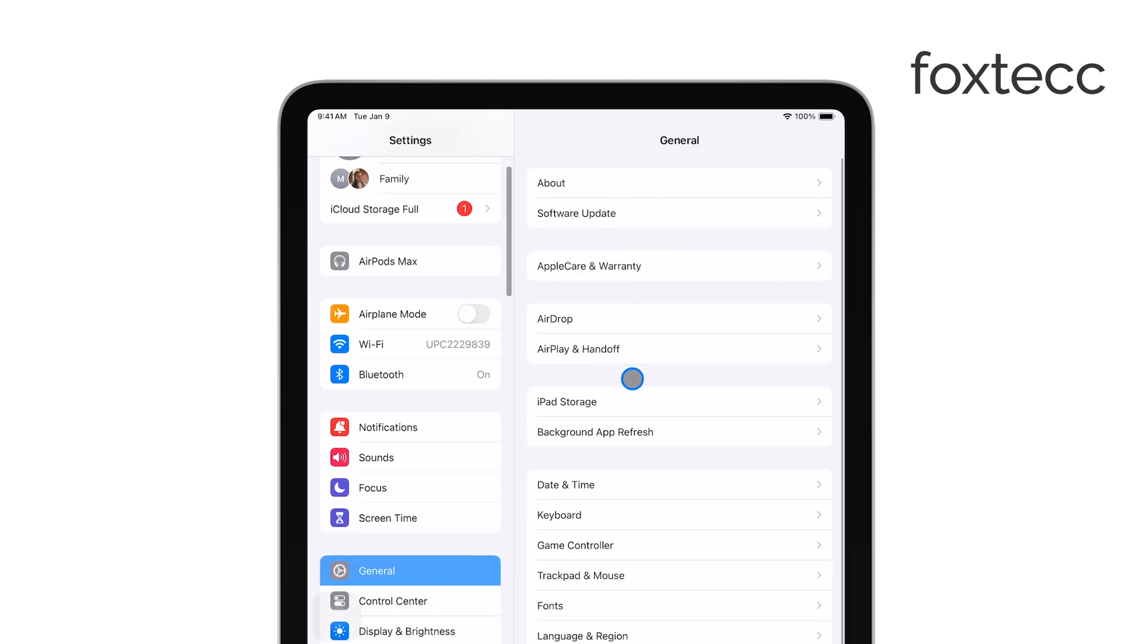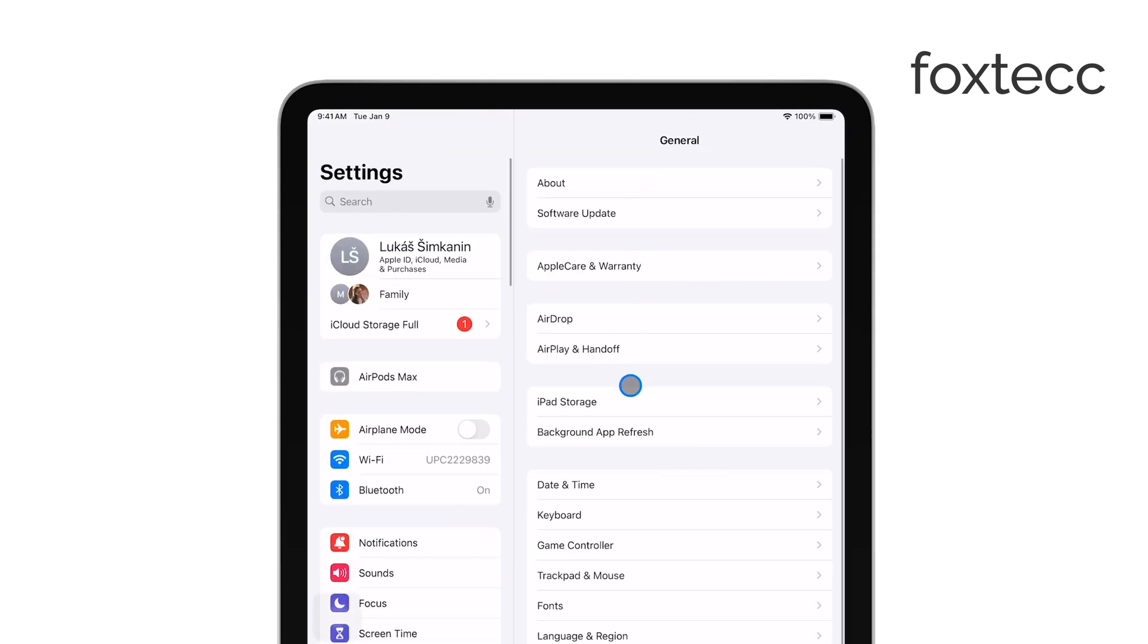Once you're in the Settings app, you'll see your name at the top of the screen, tap on it to access your Apple ID settings.